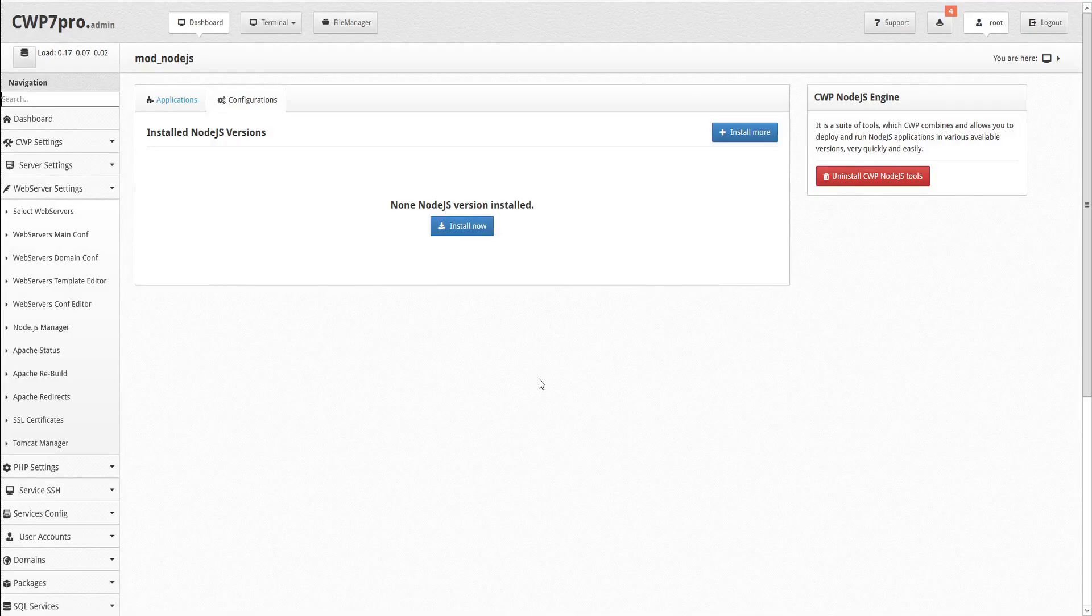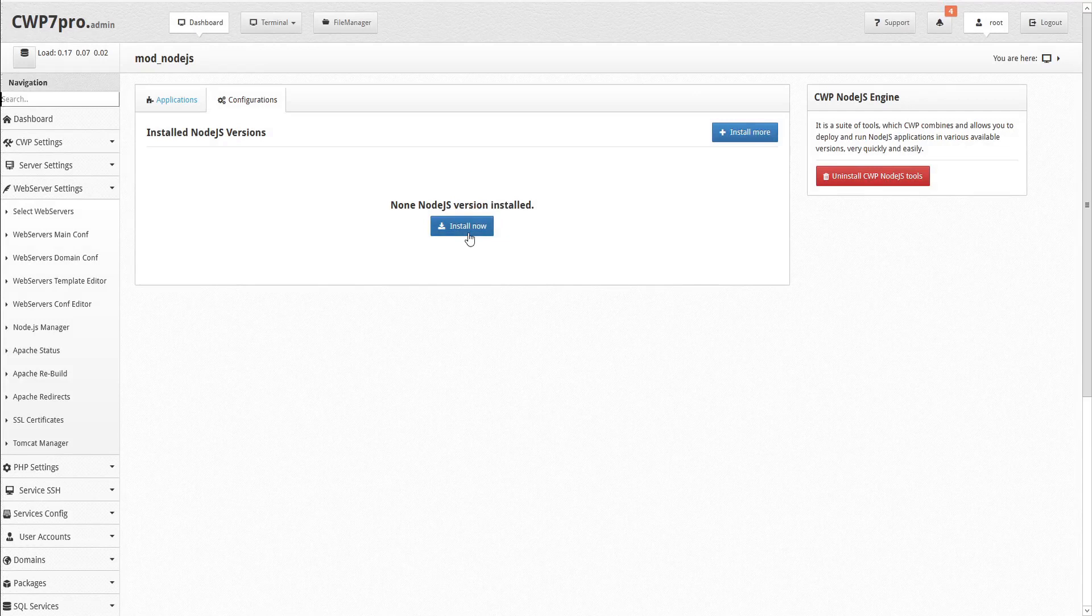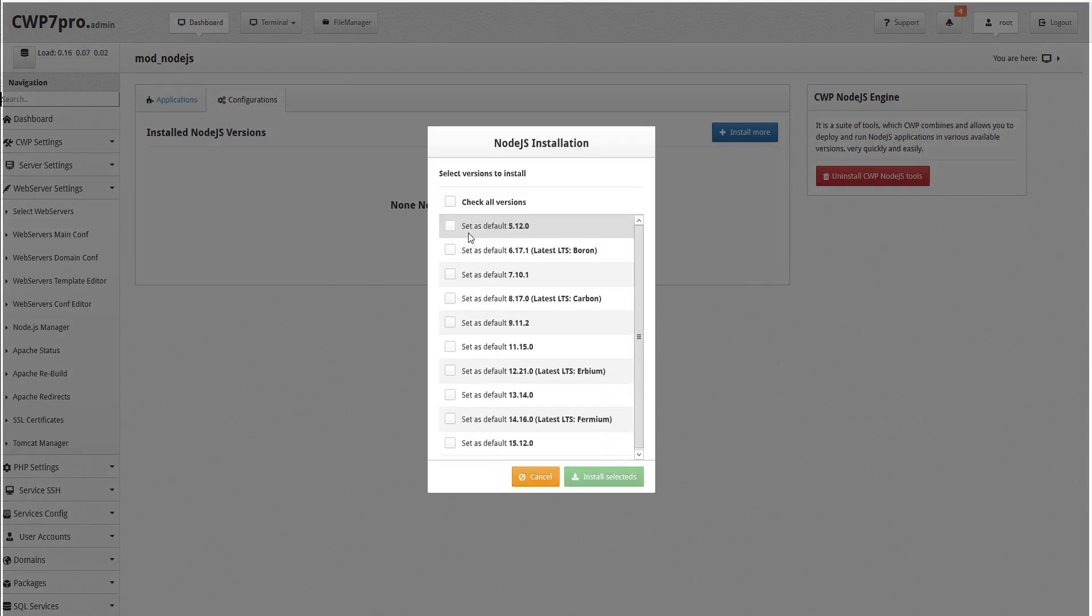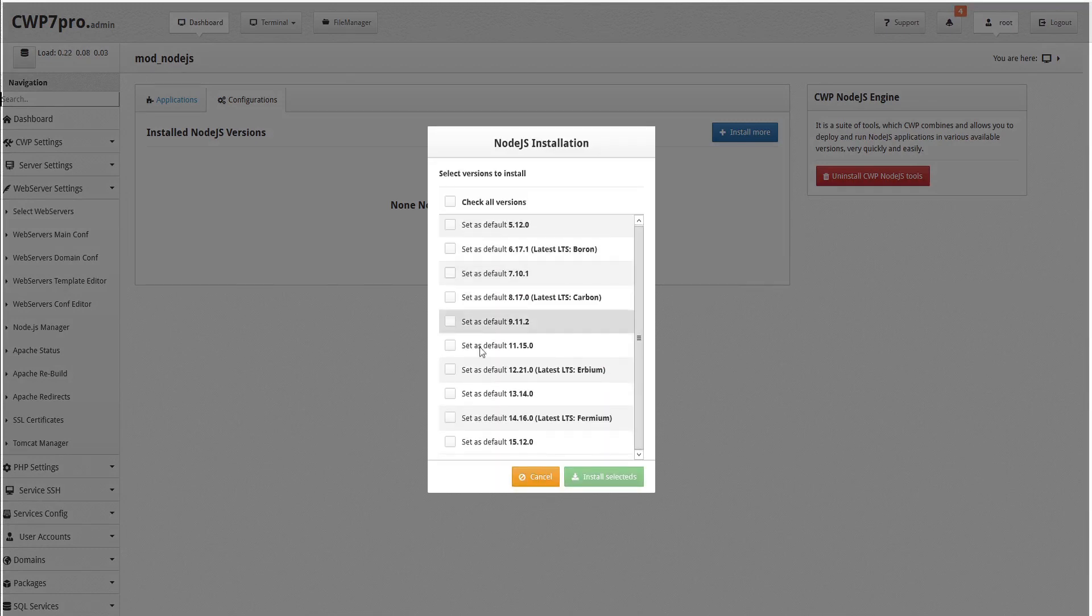To start, first we'll install some Node.js versions. Click Install Now to see a list of available versions. Unless you have a specific requirement, it's generally recommended to select the latest version that is marked LTS for long-term support.